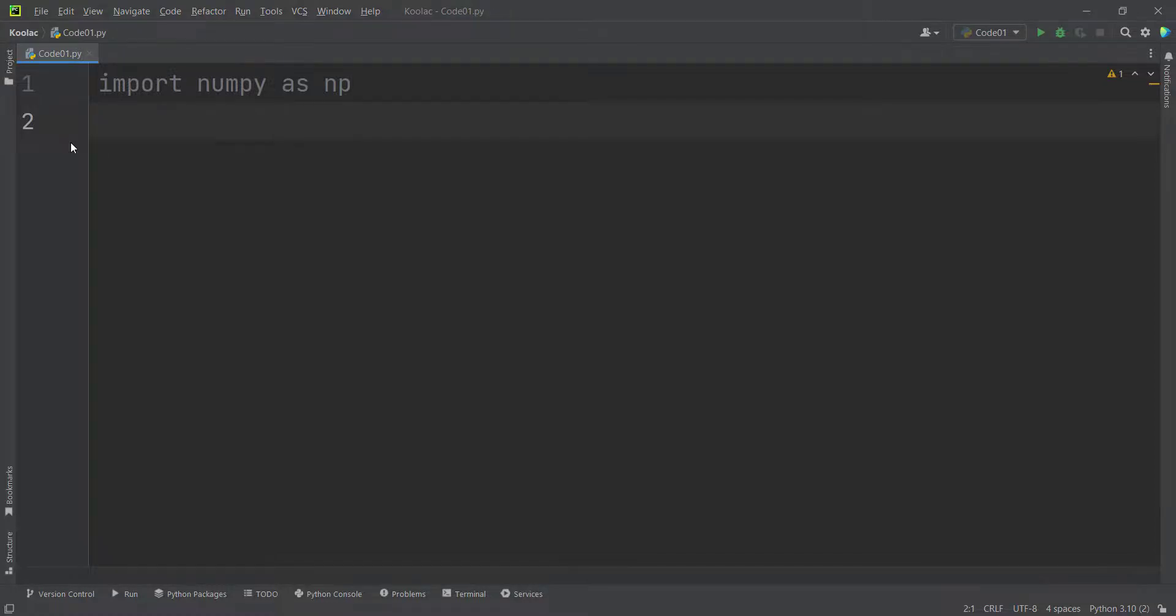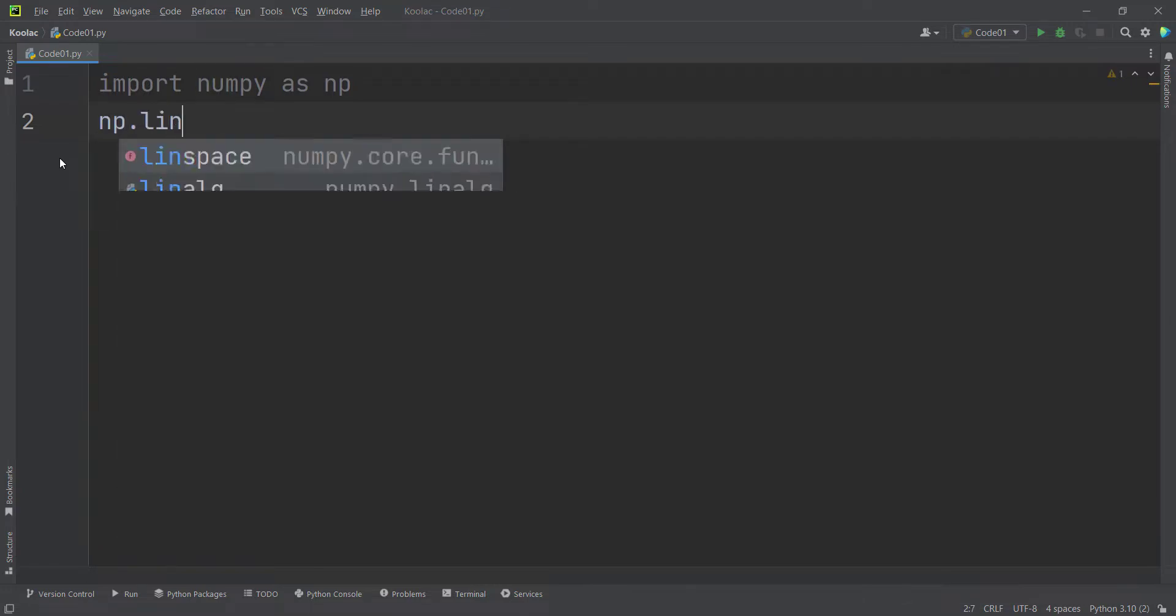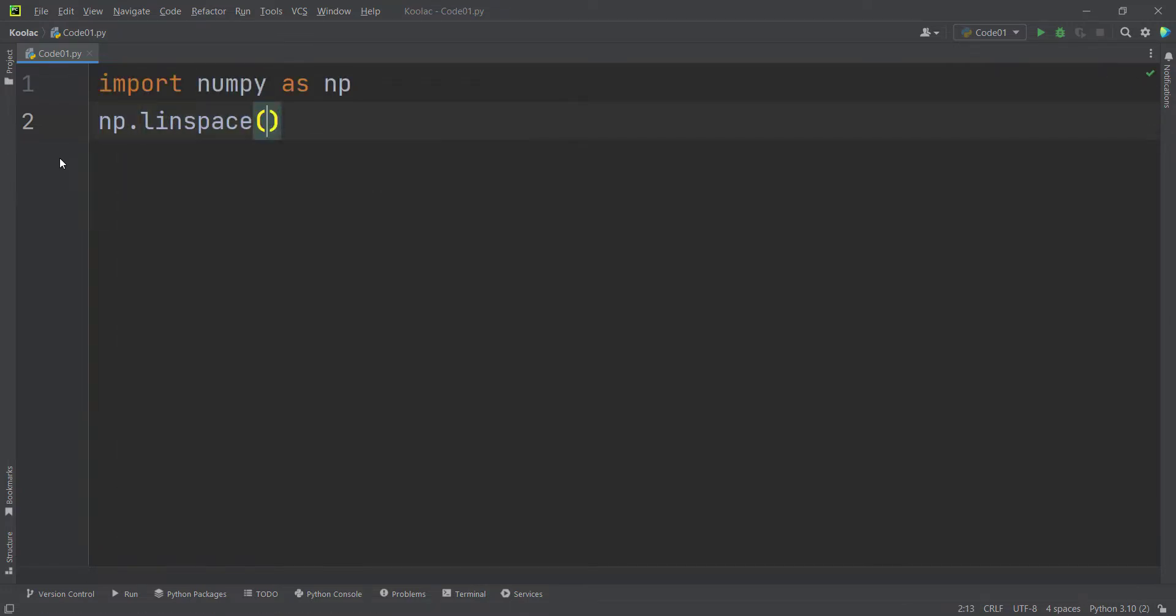But now let's talk about the linespace function. I've imported numpy as np, then I simply type np.linespace and linespace basically means linear space, means equal space.